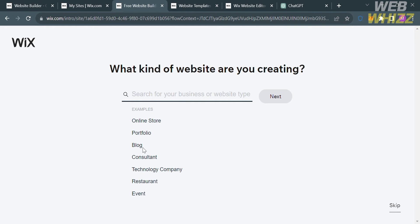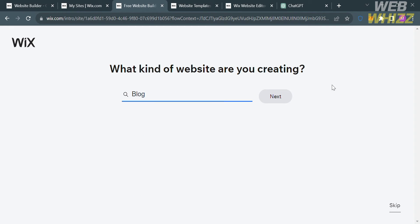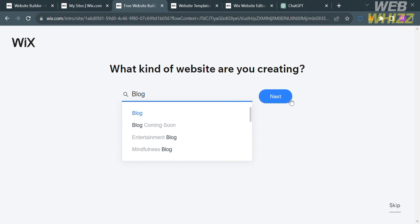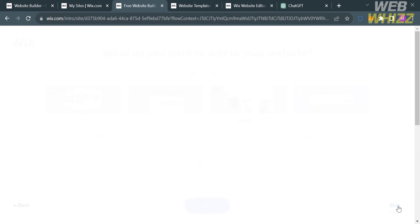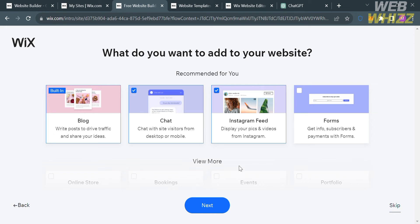From here, the next thing you need to do is simply answer their questions by selecting from the choices, then click the Next button. After that, enter your website name, or alternatively you can skip this part by clicking the Skip button below.